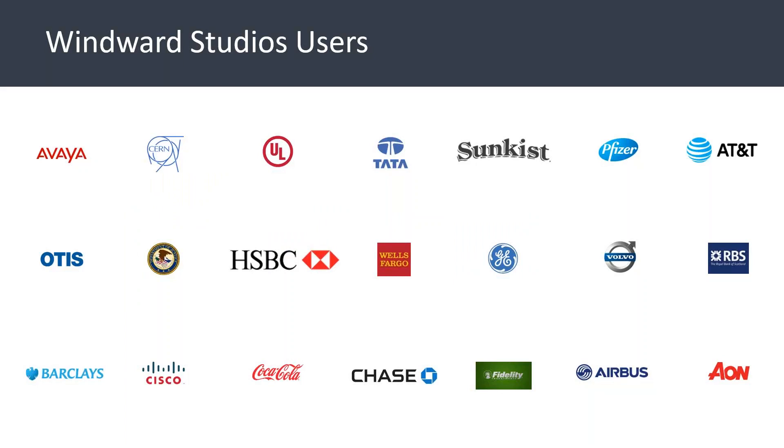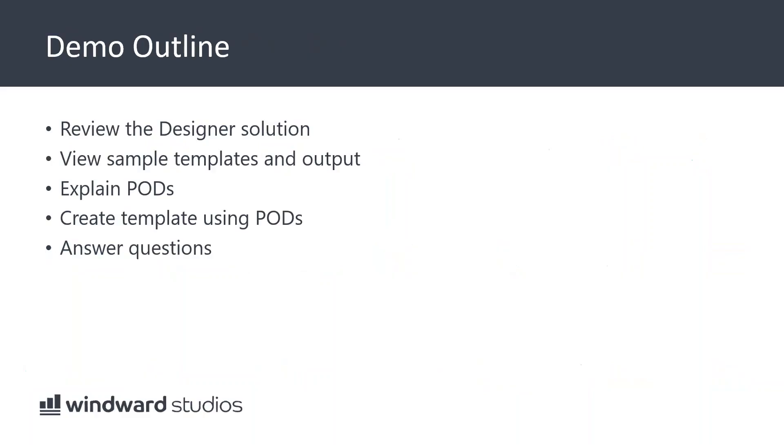Just a few of our satisfied customers who use Windward every day for simple documents and reports using our software or solution. As a high-level overview, we're going to take a look at the Designer solution.